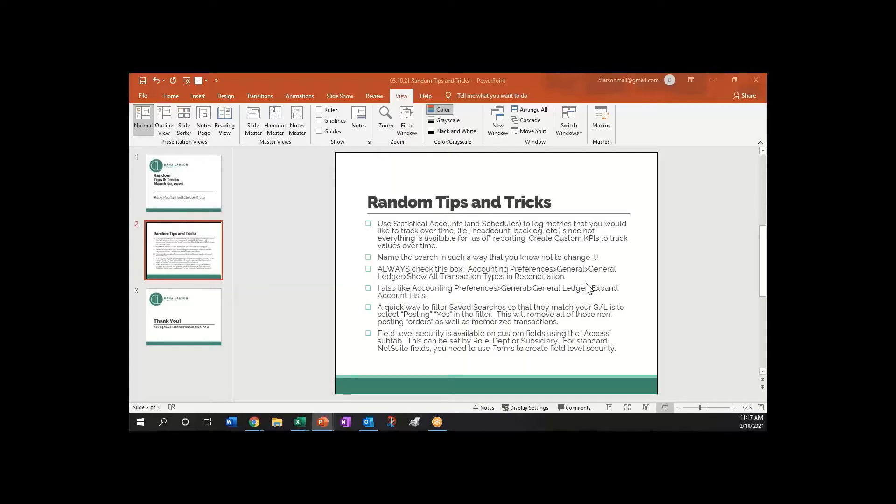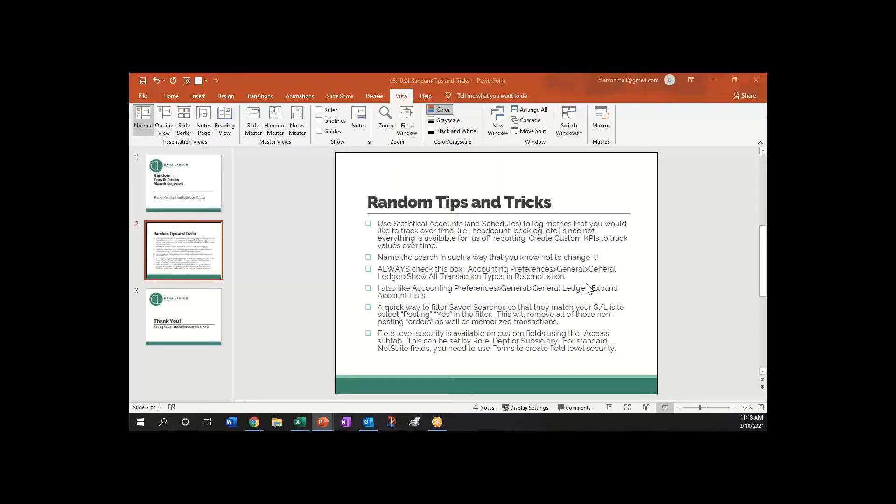I was talking with a client this week and we were talking about how he wanted a KPI, a key performance metric that he could follow, that he could see how it goes up and down over time. There's not a lot of things in NetSuite that allow you to do that as a reporting option. You can do AR, AP, and inventory that way, but it's not as easy to get a KPI when you're looking backwards.